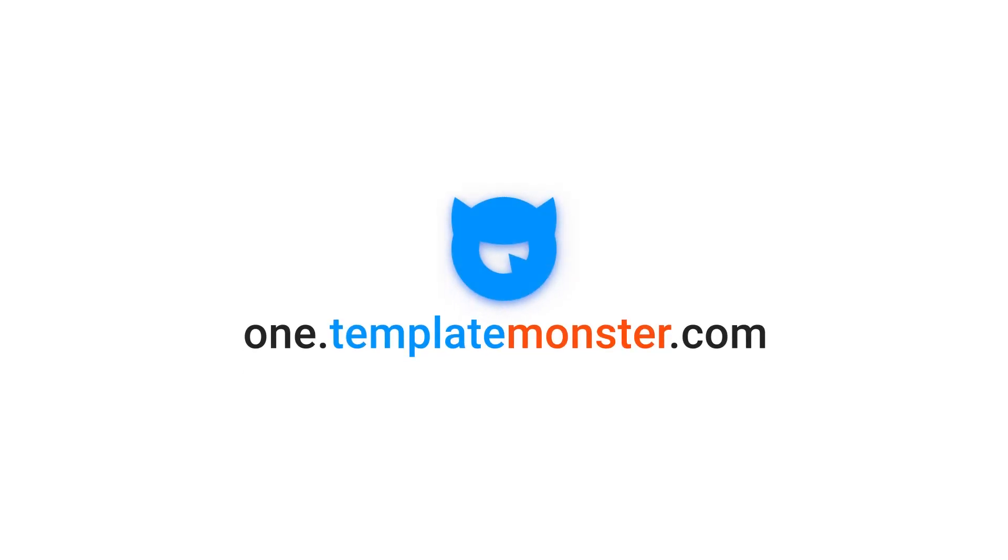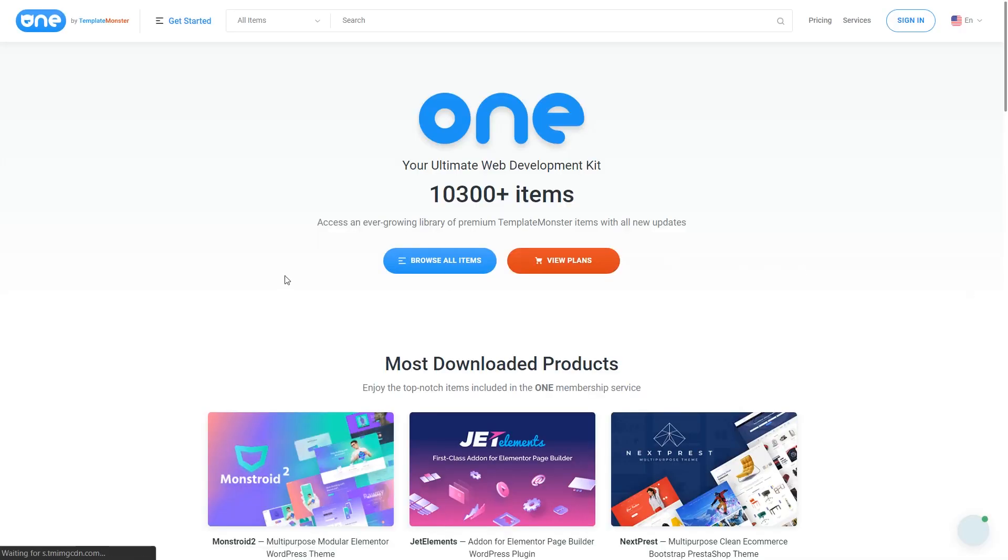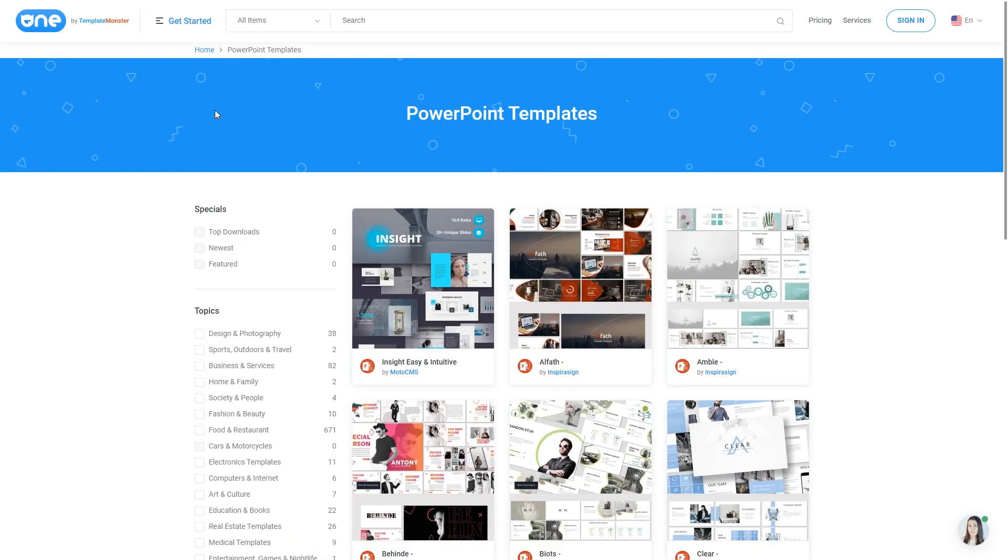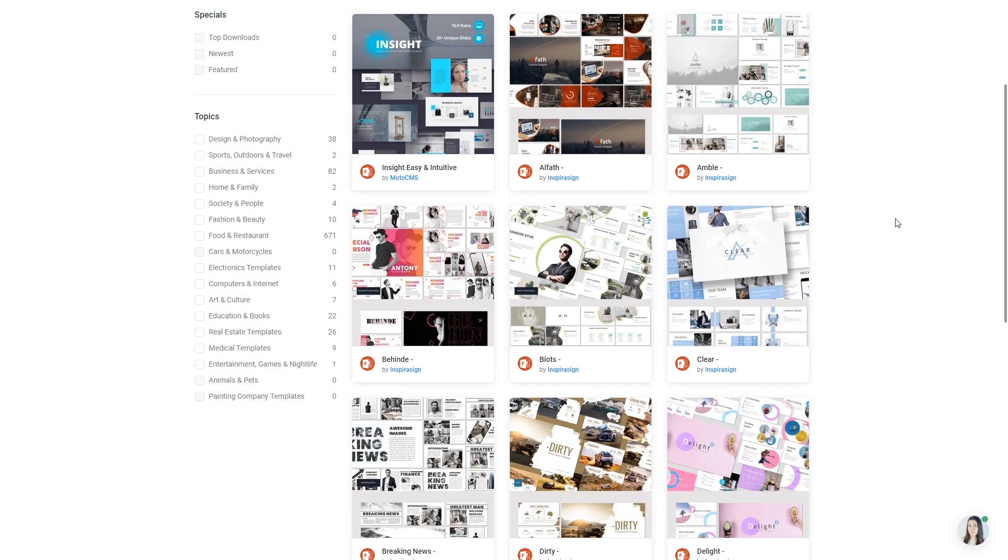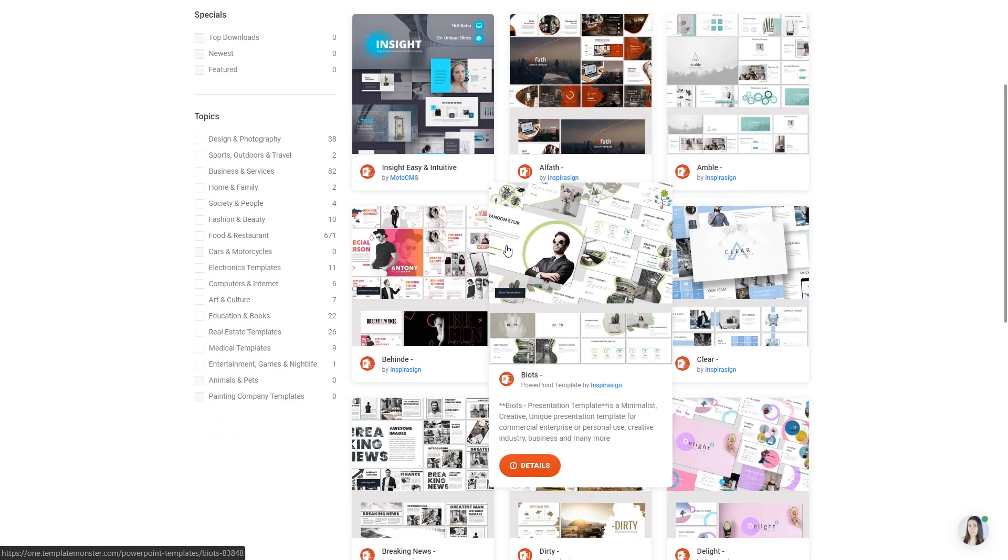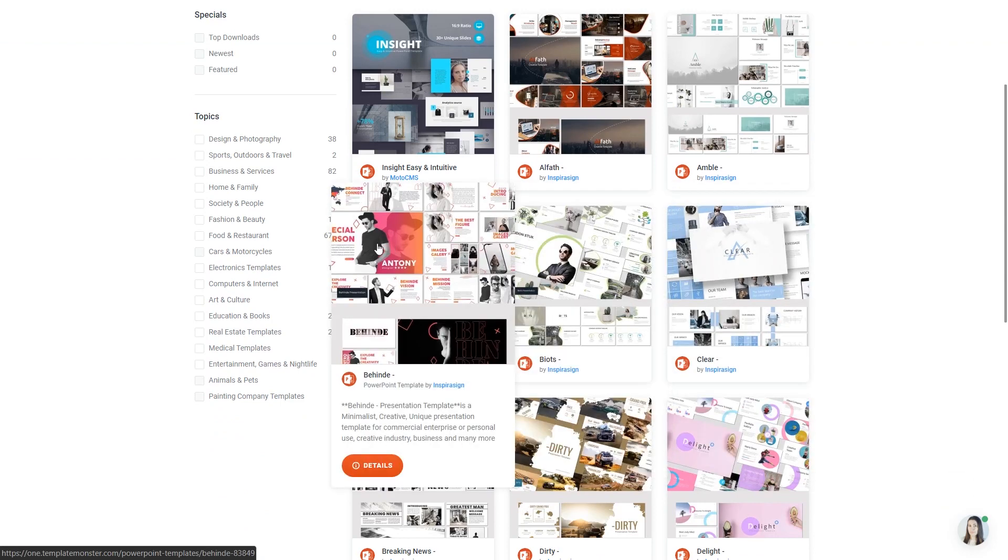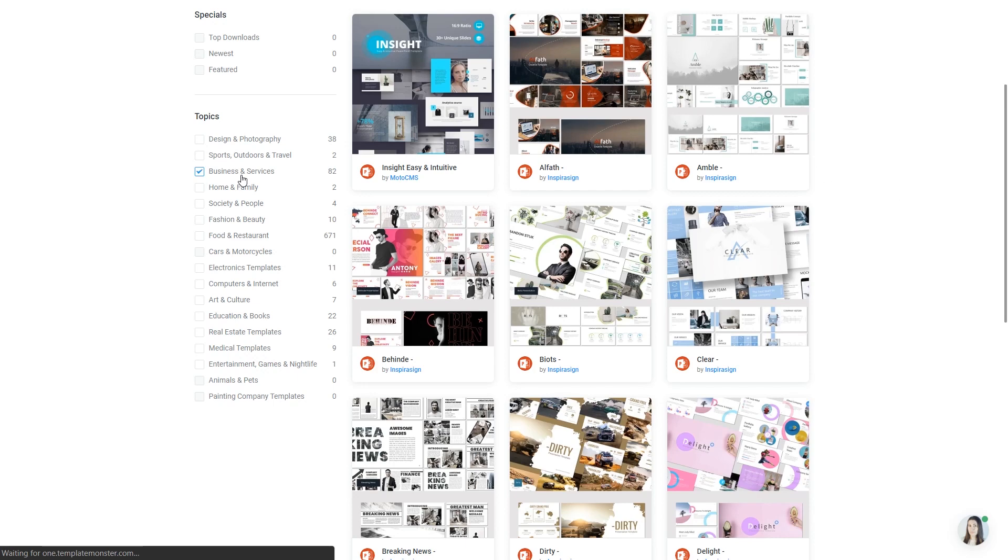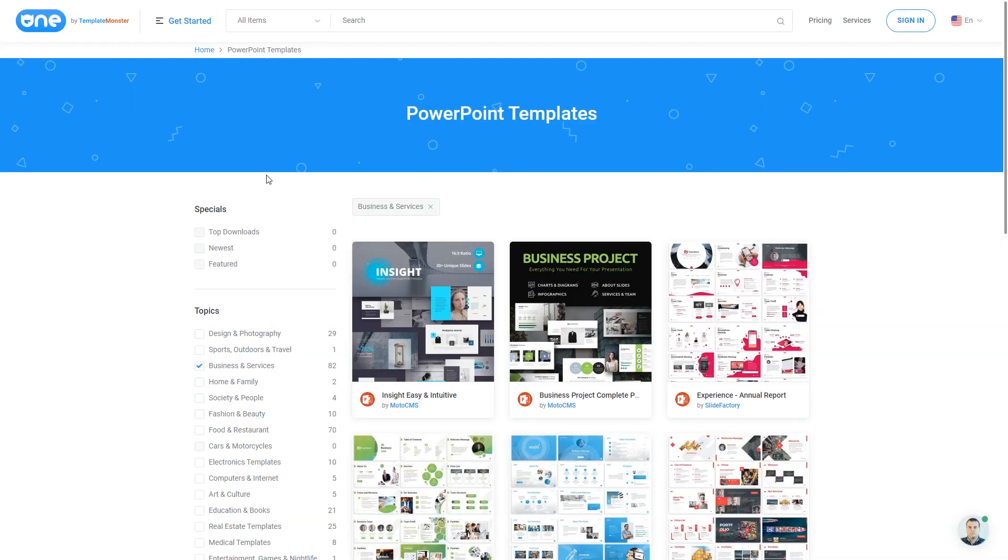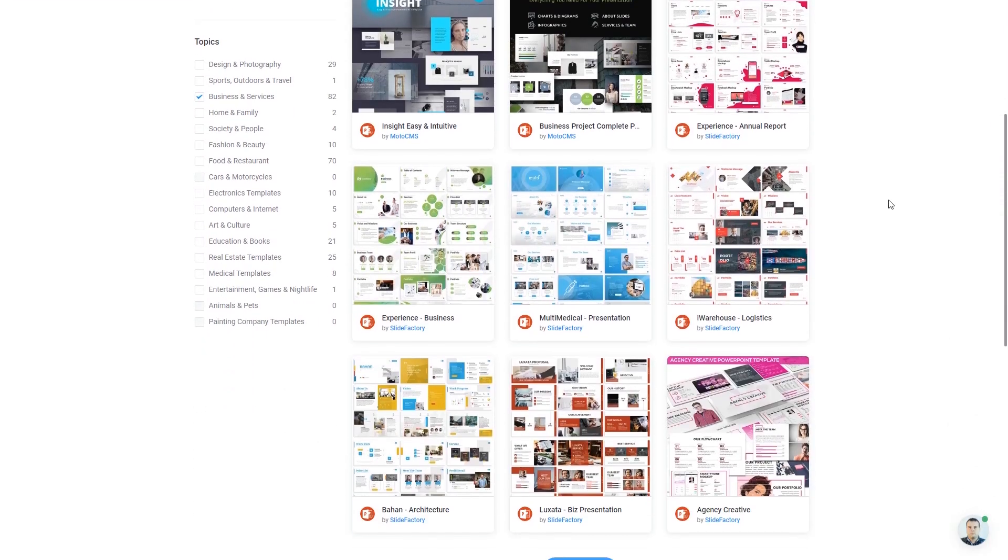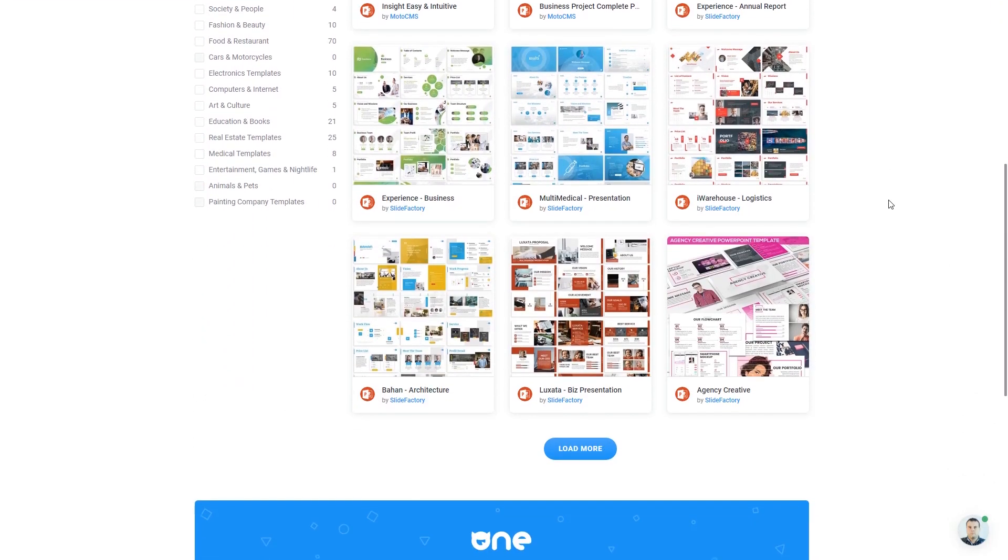Or in case you need to buy PowerPoint templates in bulk, check out one subscription by Templatemonster. One subscription not only offers PowerPoint presentations, it also has a wide range of other products for website building, such as themes, plugins, for various platforms and various business niches. If you're interested, check out the links in the description down below.